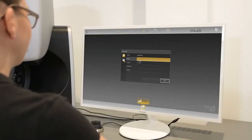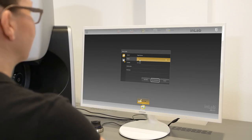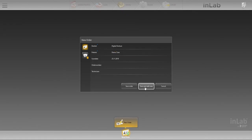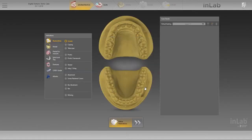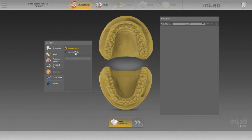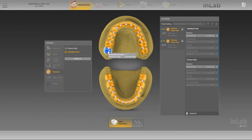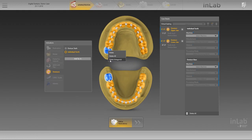Start by creating a new case and enter the dentist and patient data. In the administration phase, select Dentures in the first column of the Indications menu. In the second column, choose Individual teeth. As soon as you click on the dental chart, a denture case is automatically created in the upper and lower jaws. You now have the option to individually select which second molars should be omitted or kept.